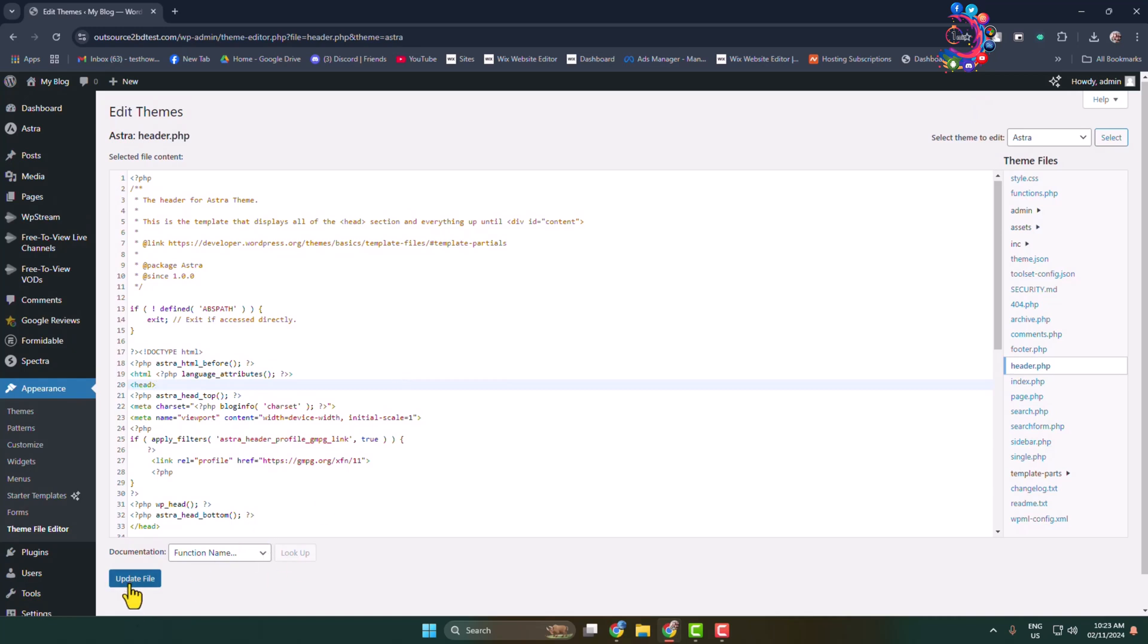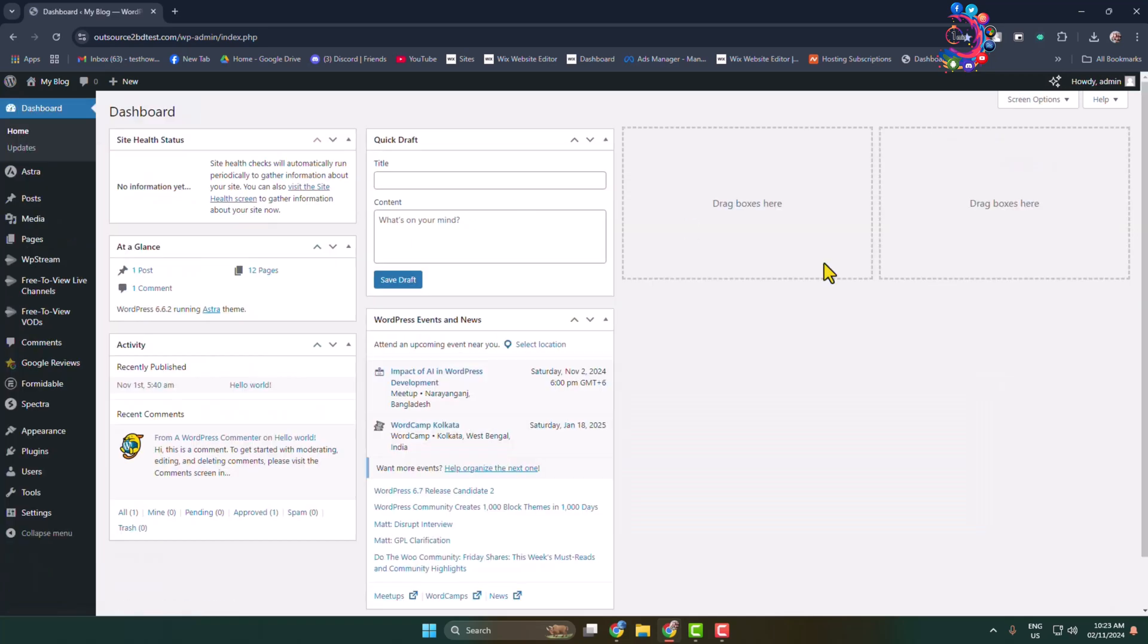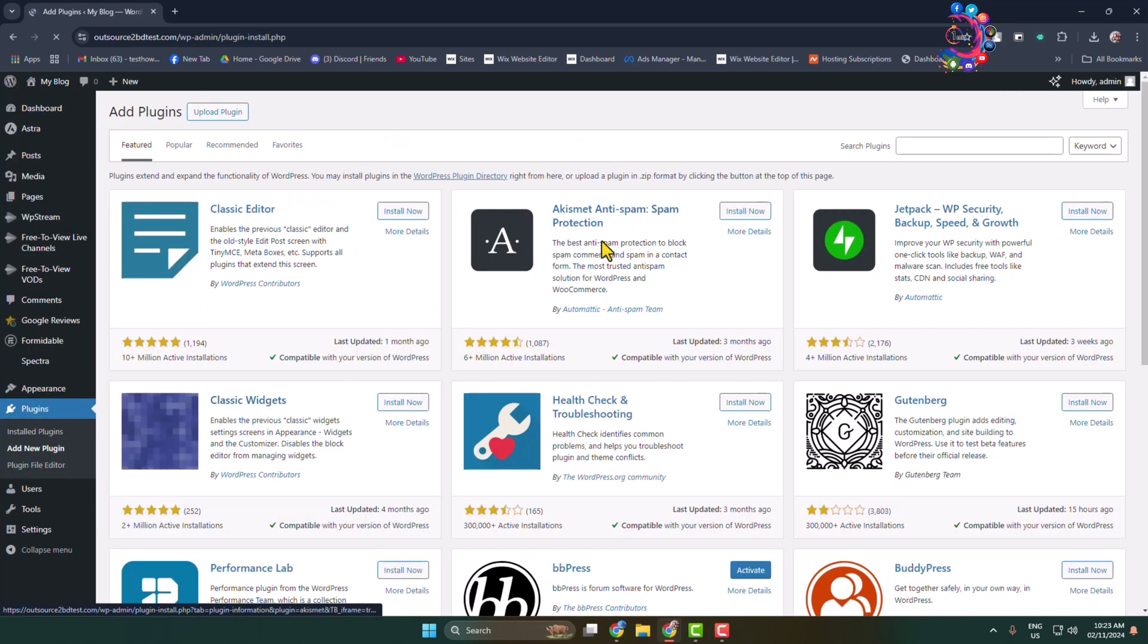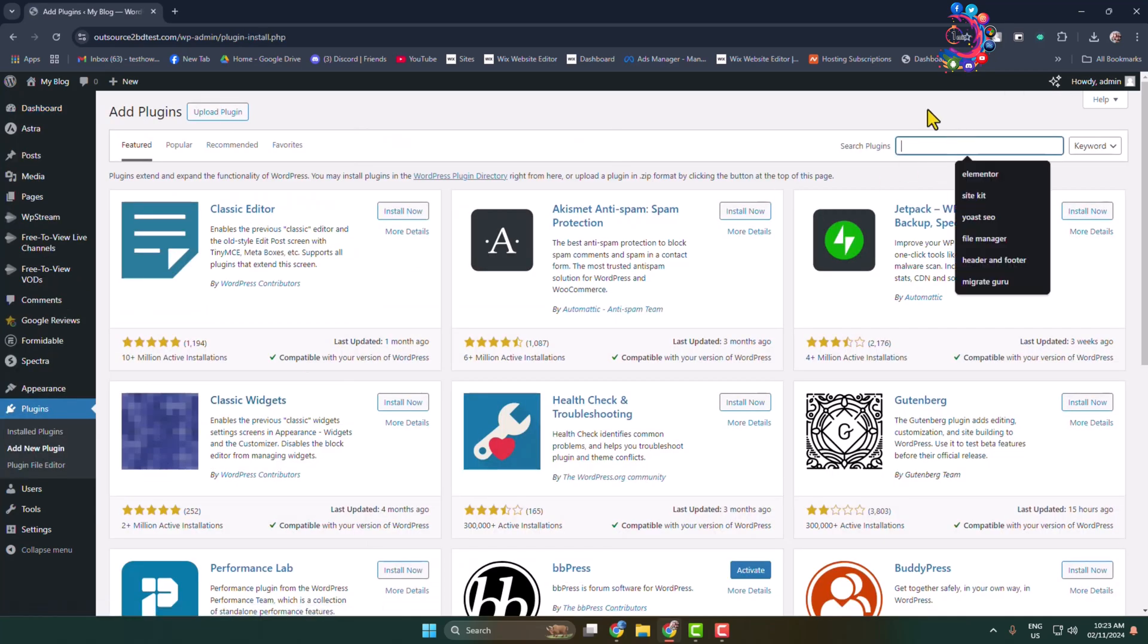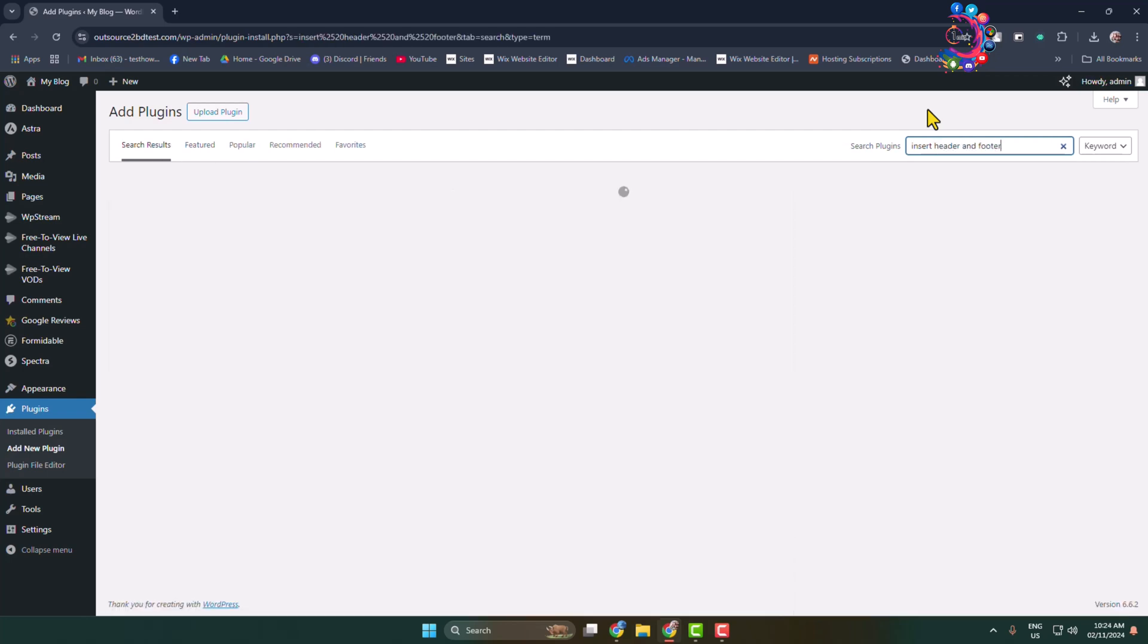Now let's see how to add custom JS codes with a plugin. Go to Add New Plugin page and here type Insert Header and Footer and search for it.